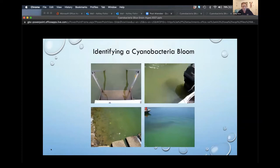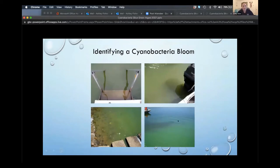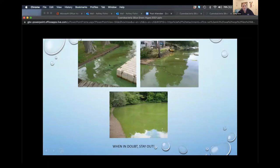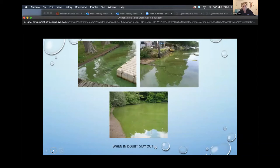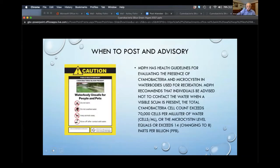To identify these blooms, my team goes out and looks for scum layers. There's discoloration in our waterways — they appear blue or green in pigmentation. The Massachusetts Department of Public Health recommends that when in doubt, stay out. If you see anything like this, report it to your local officials. We post advisories when there is a presence of a scum layer or when cell counts exceed 70,000 cells per milliliter. We collect samples from the water column and count each individual cyanobacteria cell.